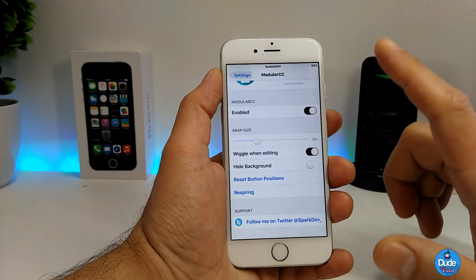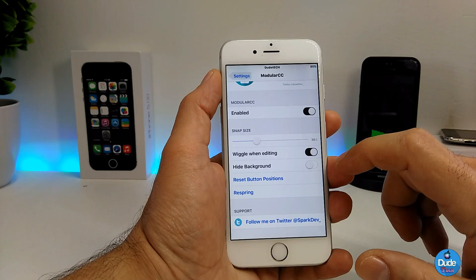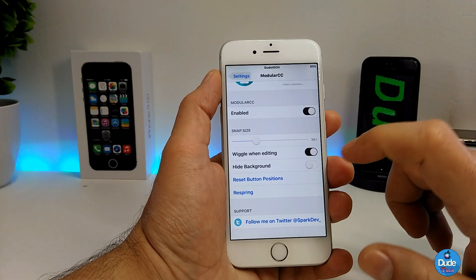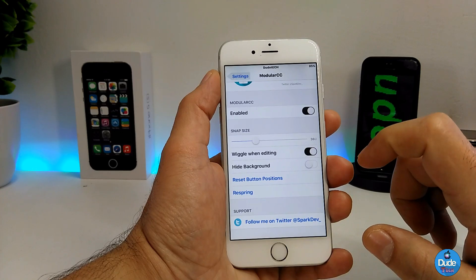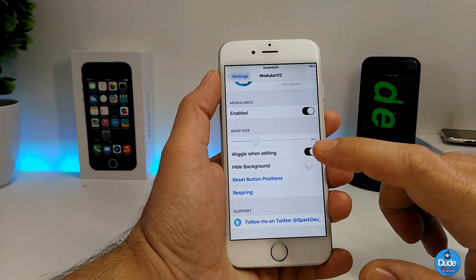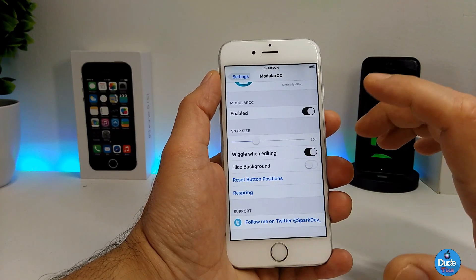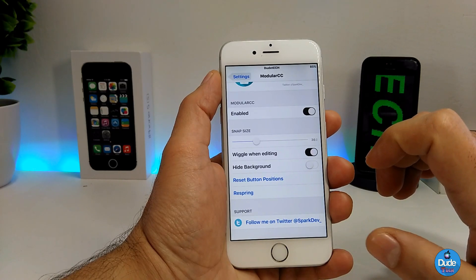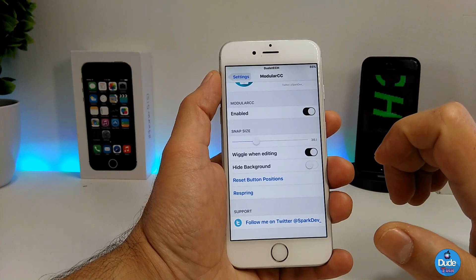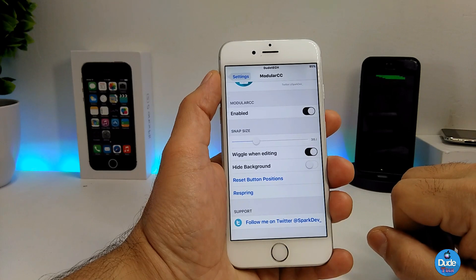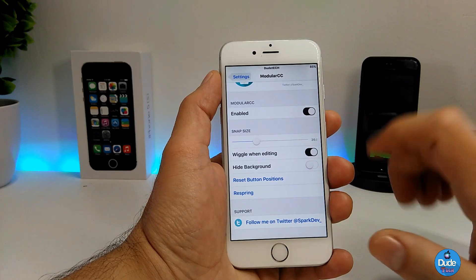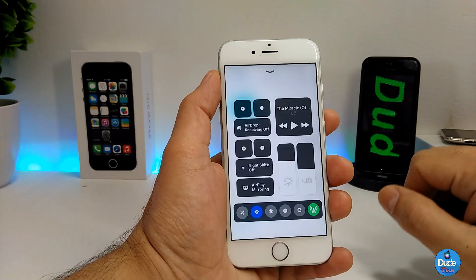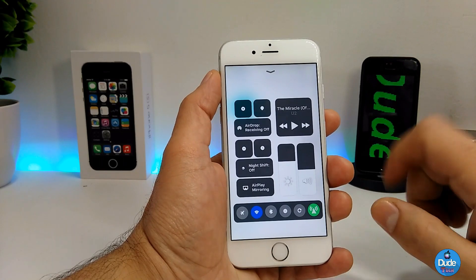You also have the widget-when-editing option — you can enable or disable that as you like — and there's a hide background toggle which gives a nice touch to the control center. After you're done with those settings, go ahead and make sure to respring your device so it takes effect and sets up the control center on your iDevice.